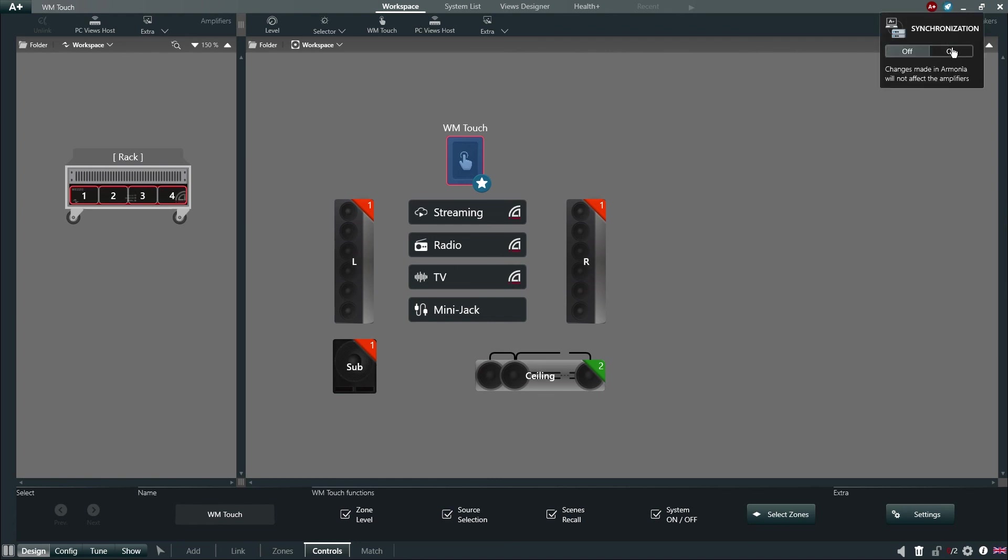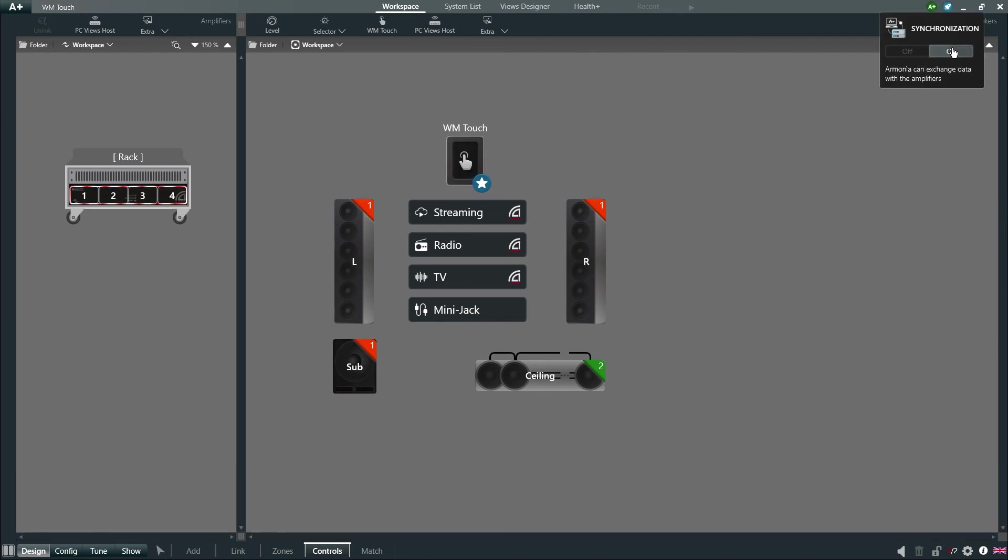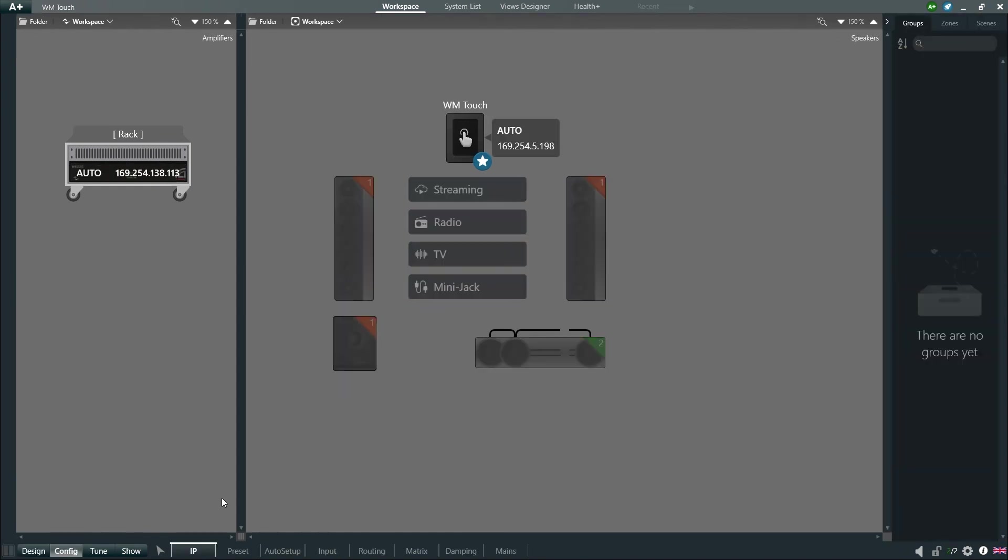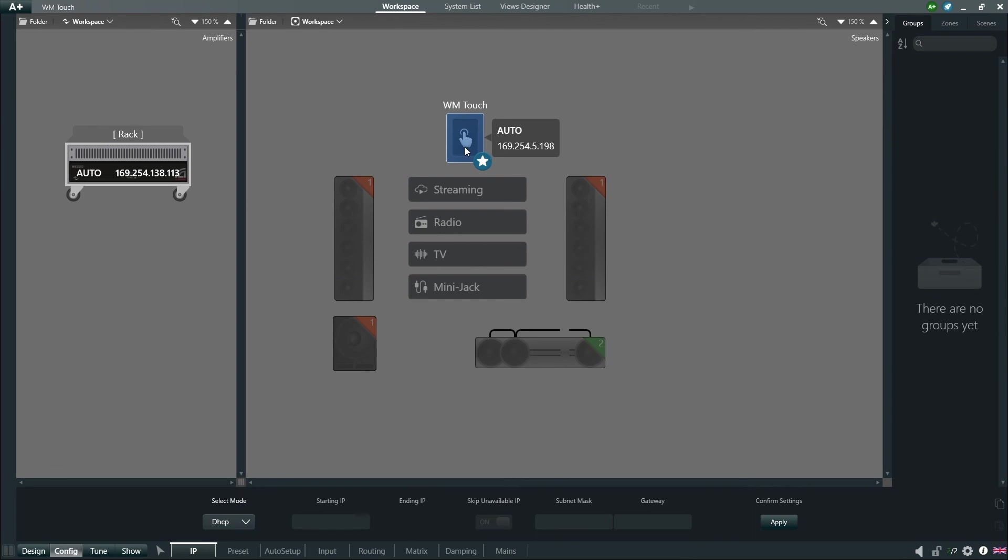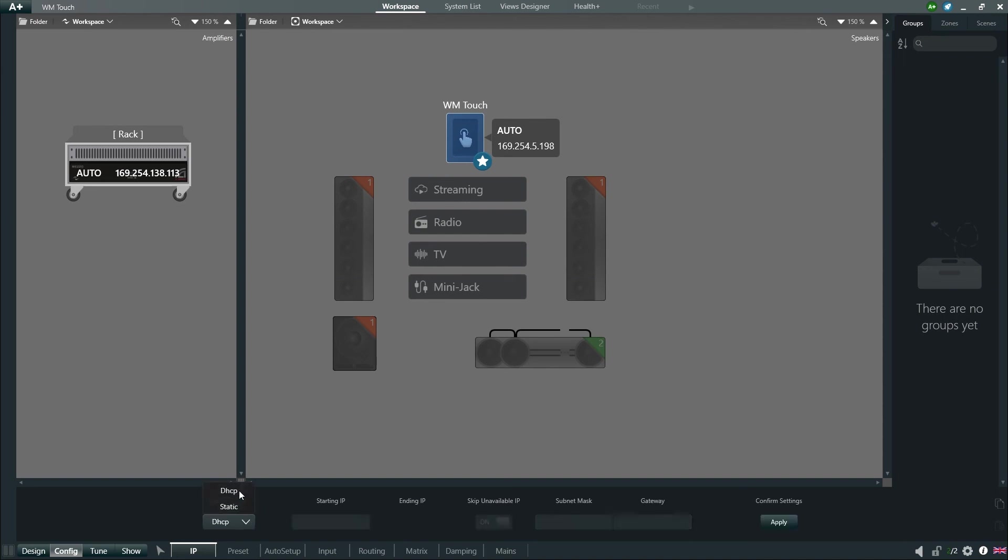Like the amplifiers, it is possible to configure the IP address, and we can do this via Config IP and choose between DHCP, the default choice, and Static. Now let's activate our controls and views.